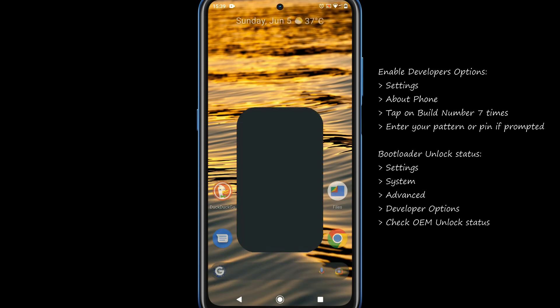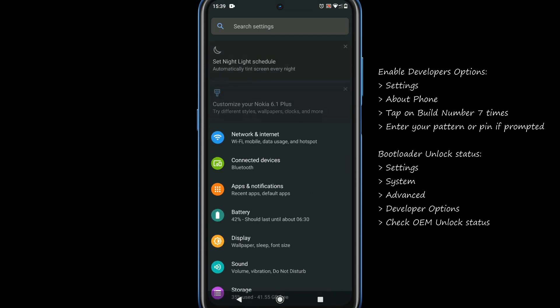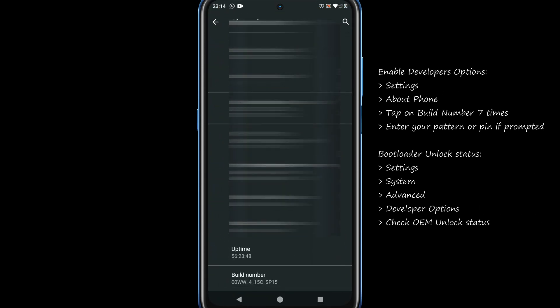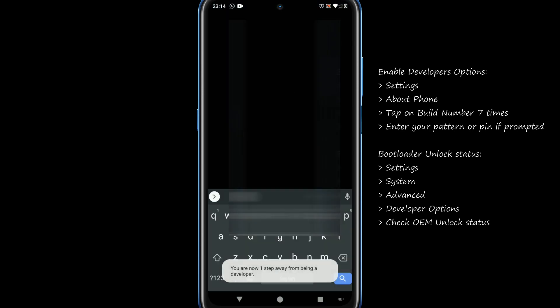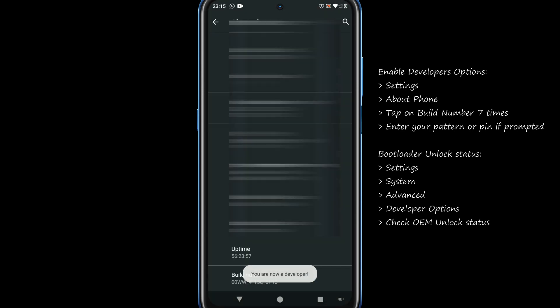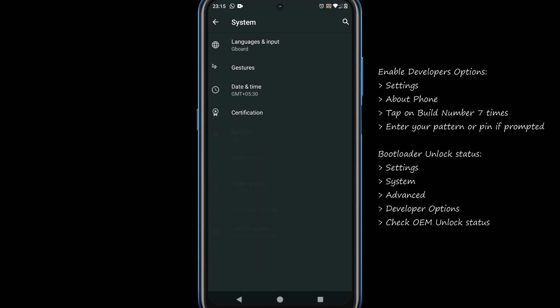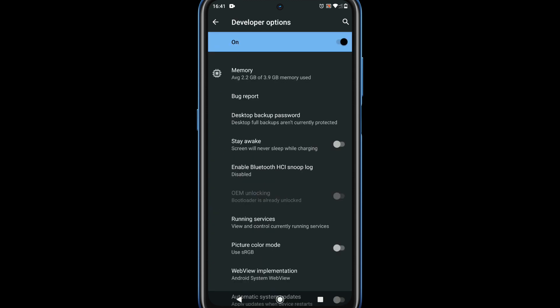Please follow these steps to check your bootloader unlock status. If your bootloader is already unlocked, please proceed to step 3.